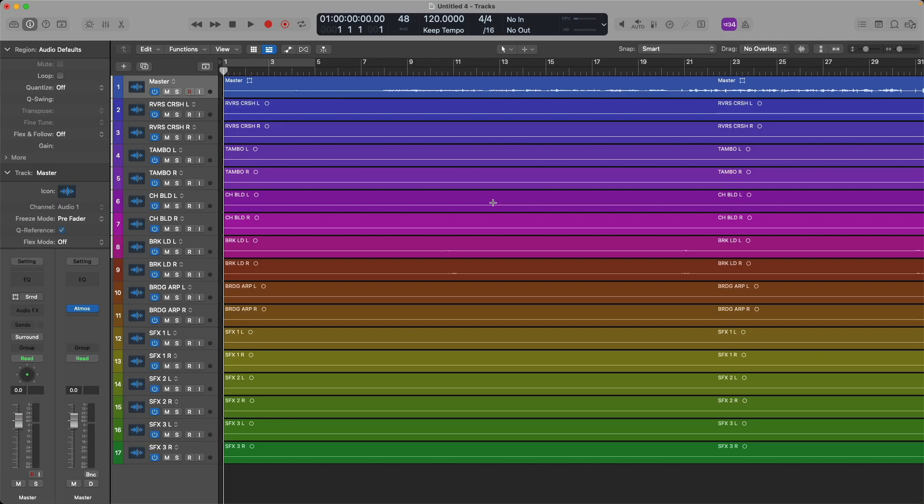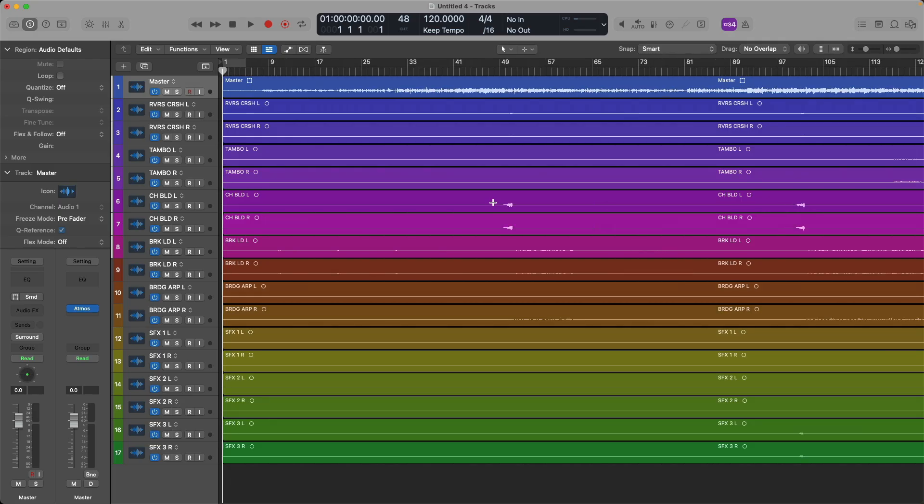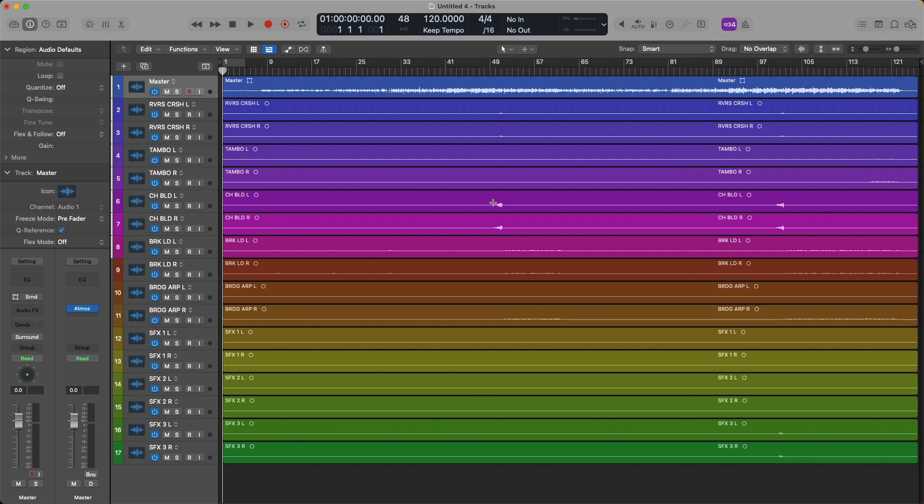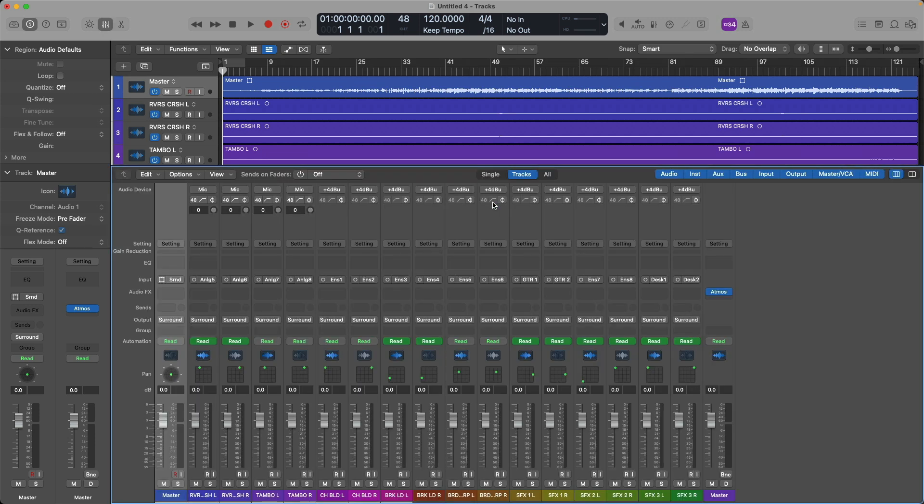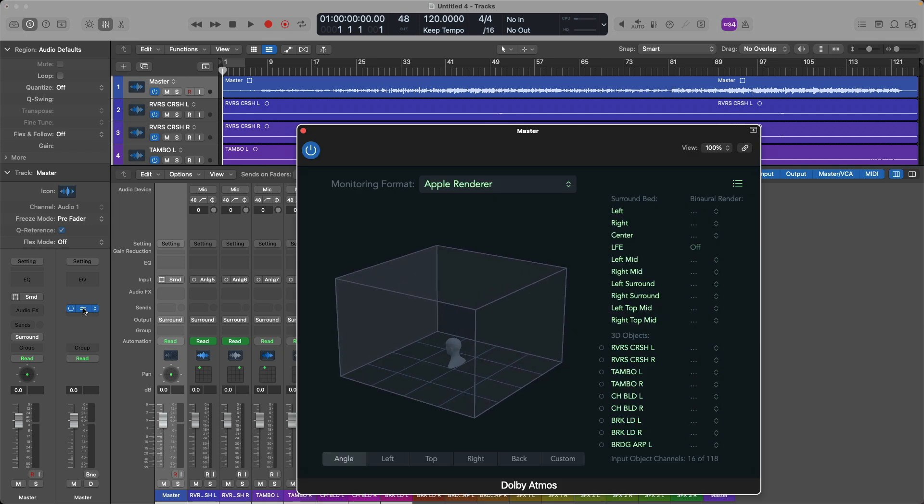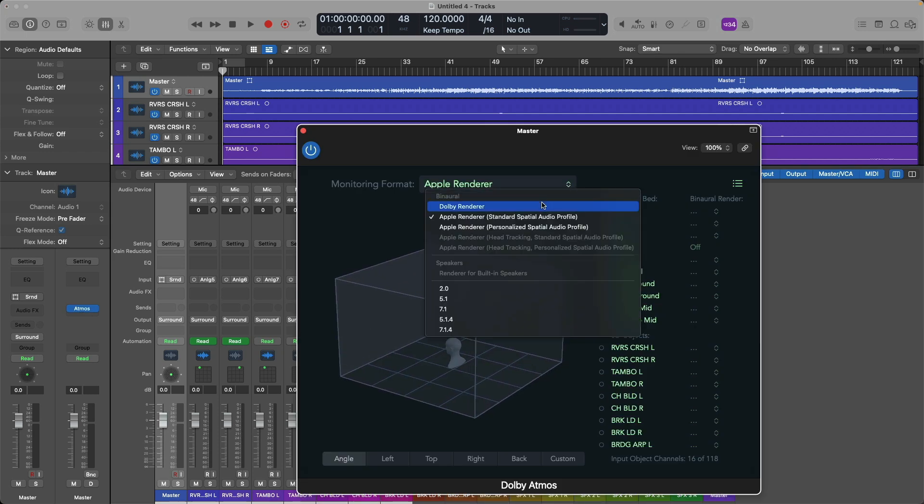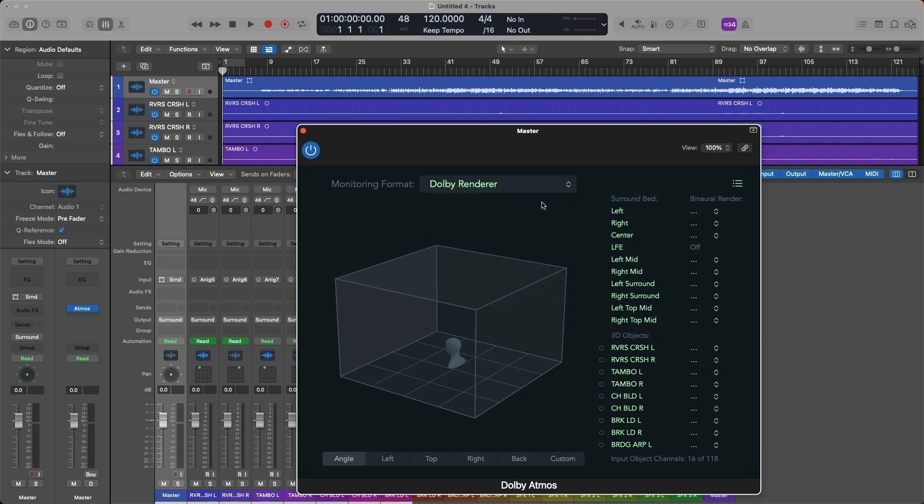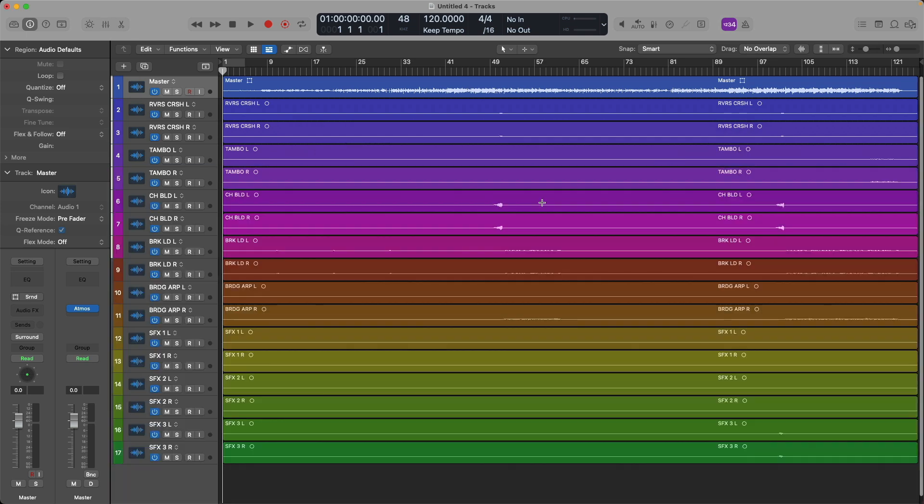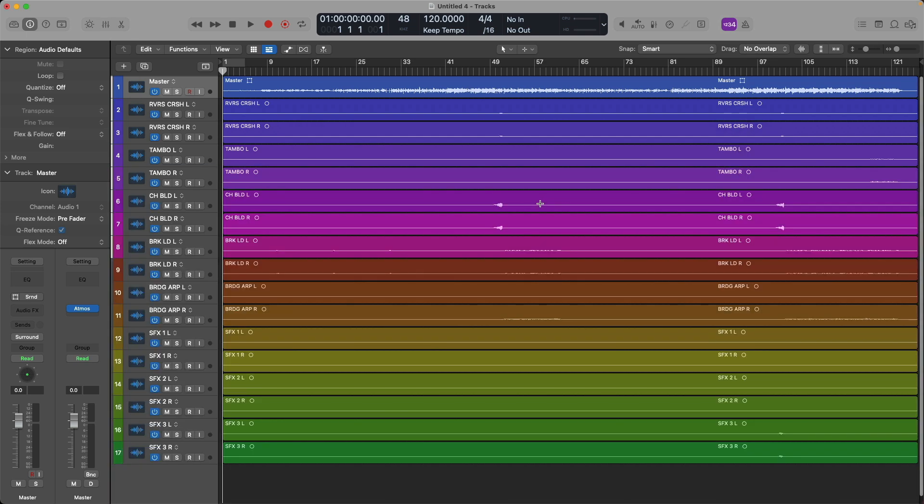All right, if we zoom out, we can see a track and channel strip for our surround bed, as well as the left and right hand signals for all of our 3D objects. The Atmos plugin has been loaded on a master channel strip. I'll set this to the Dolby Renderer. And now we can take a listen and a look to our Atmos project.